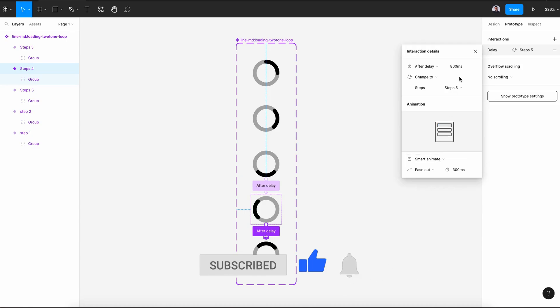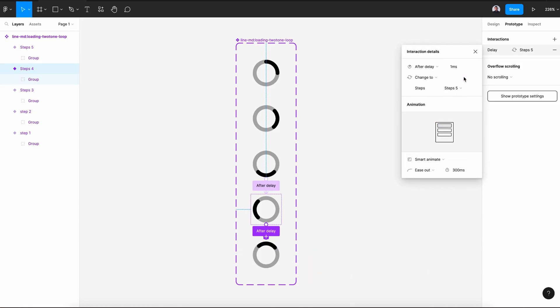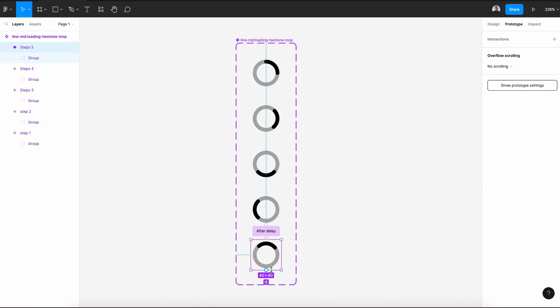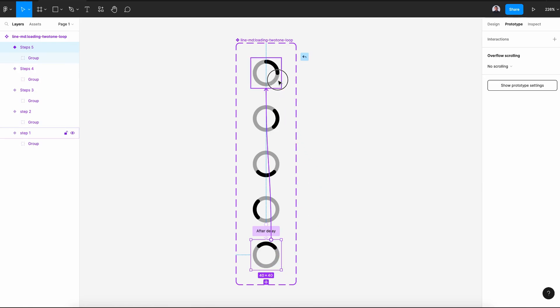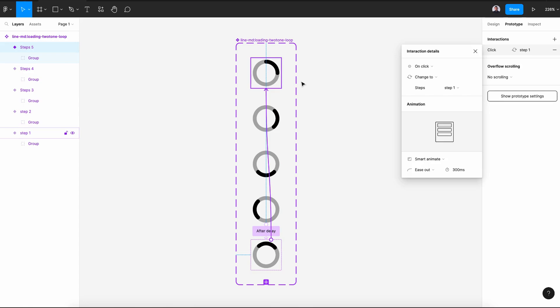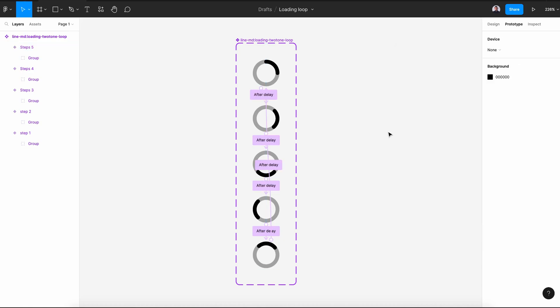Then the last one, After Delay 1 millisecond, and again let's connect the last icon with the first icon so we'll have a full loop animation, After Delay 1 millisecond. That's great.